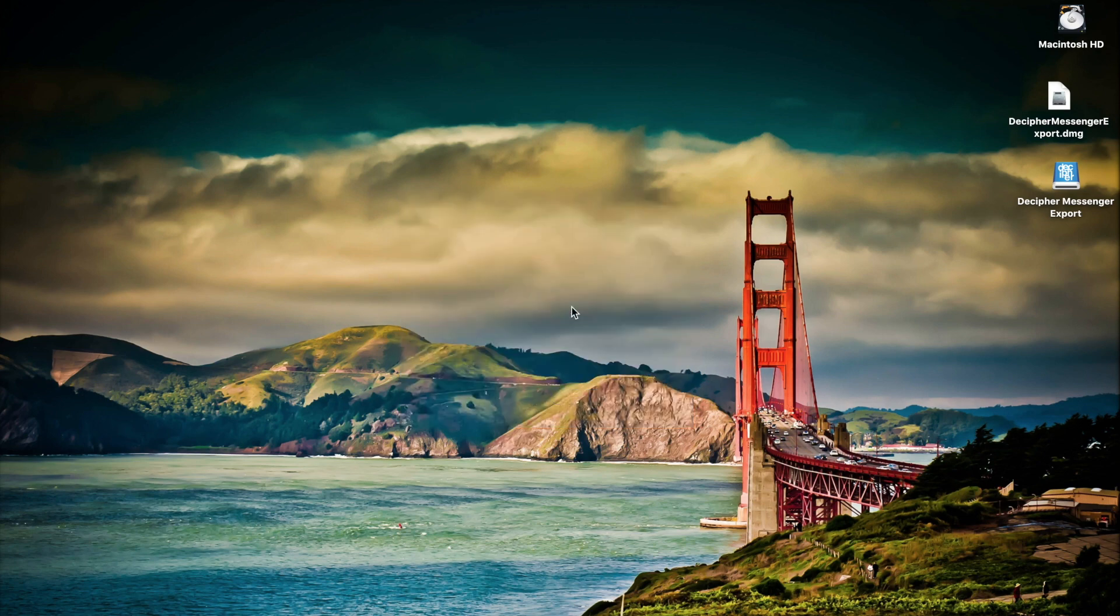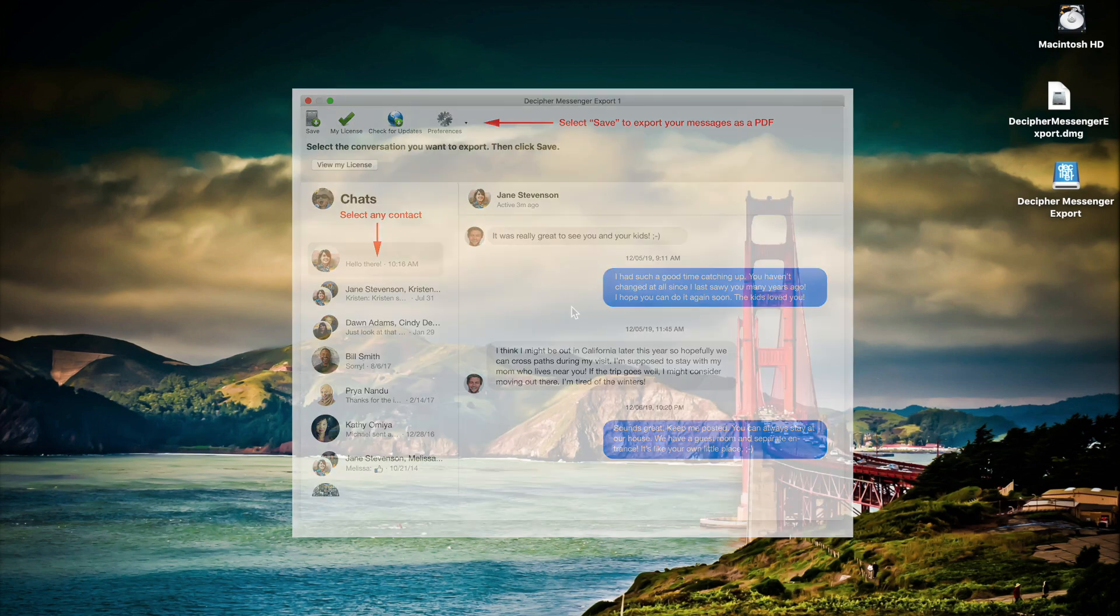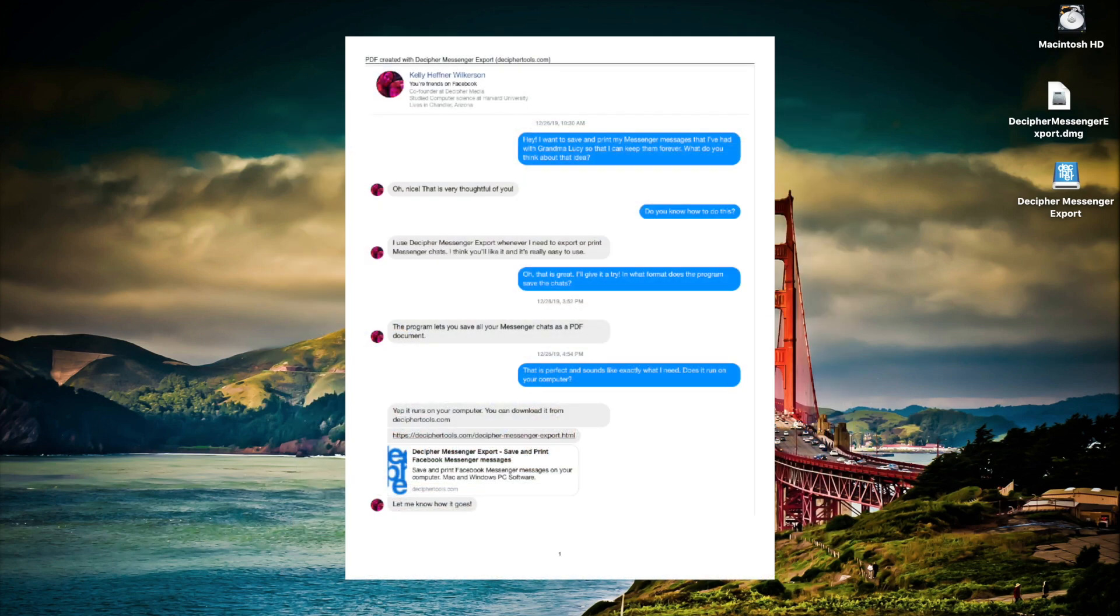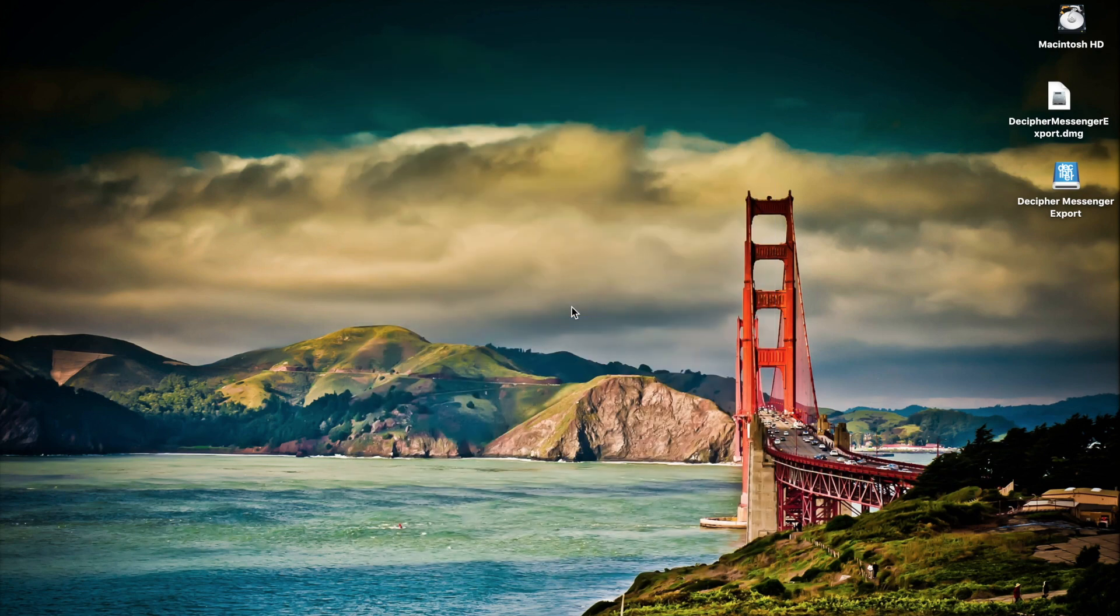Decipher Messenger Export is a desktop program that lets you save all your Facebook Messenger chats to your computer as a PDF document. This is a short demo and by the end of it you'll be able to export and print all your Messenger chats.